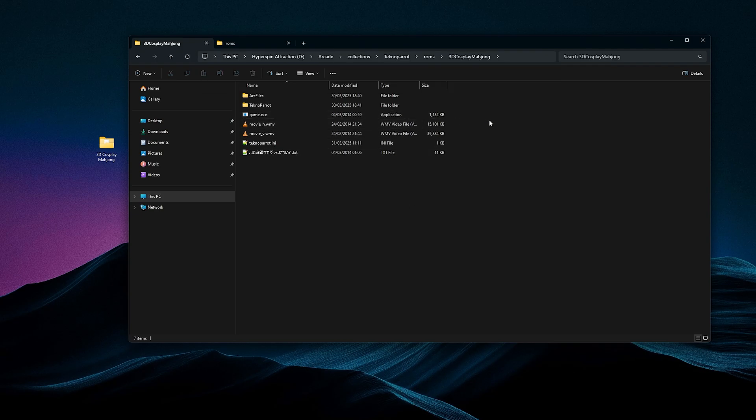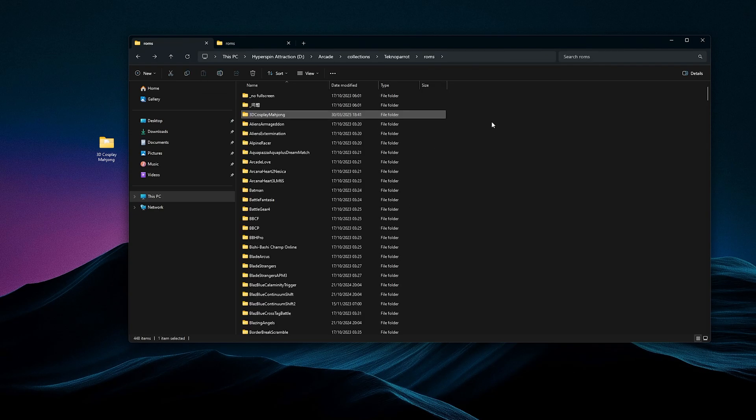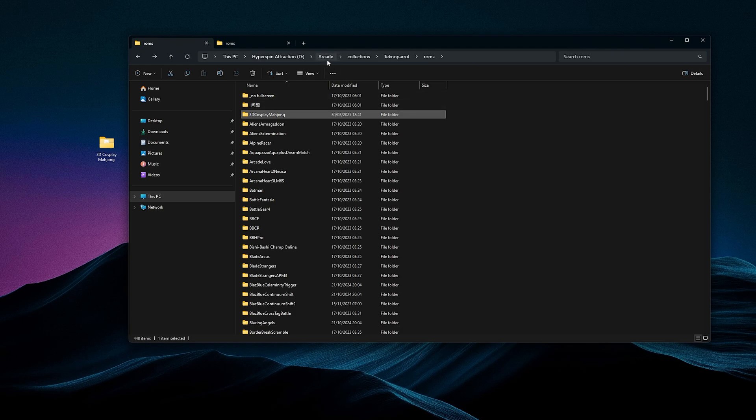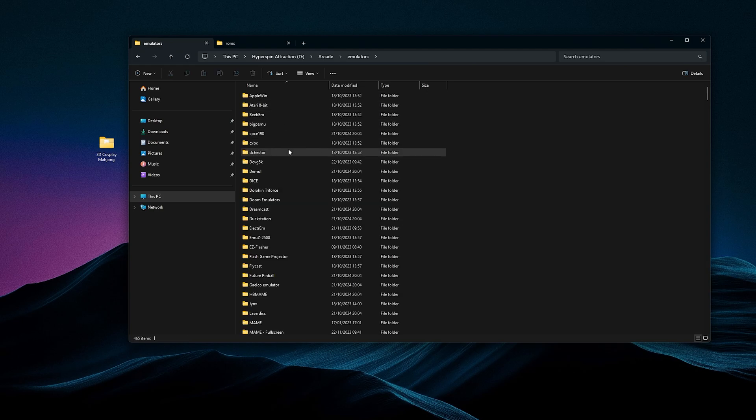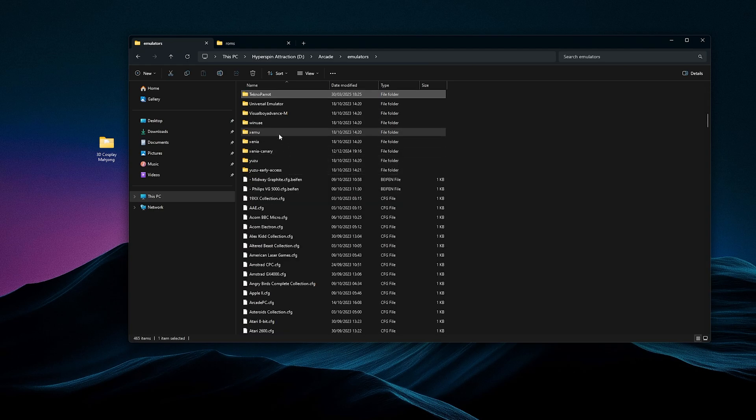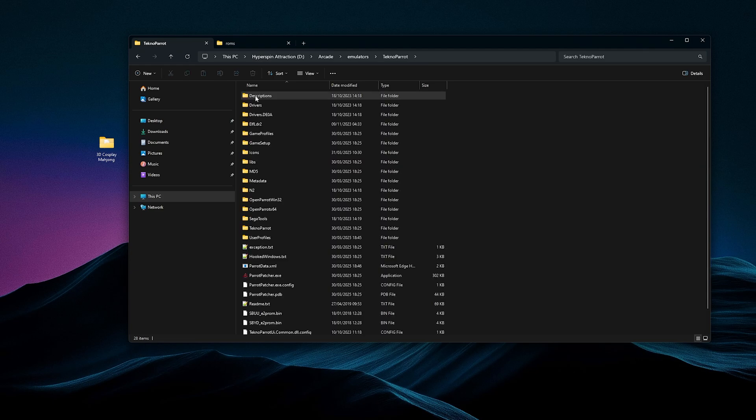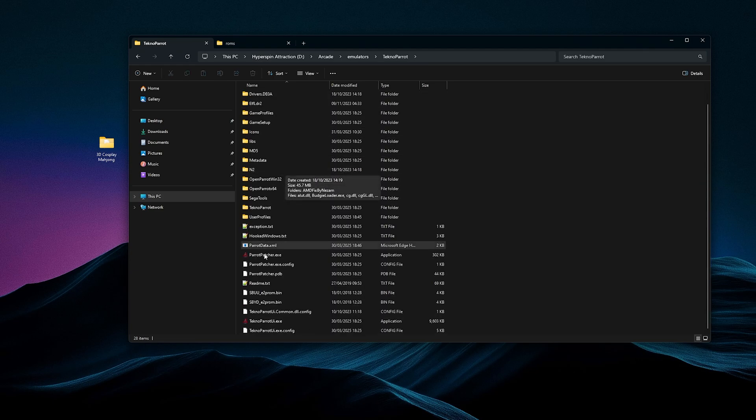And we're going to go back, and then for people on the original Hyperspin drive, click the Arcade icon up here. Go to Emulators, press T on your keyboard, and it'll show you Technopart. Open that up, scroll down, and open up Technopart UI.